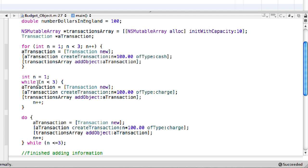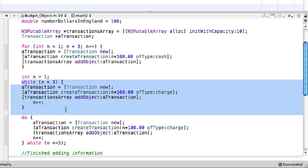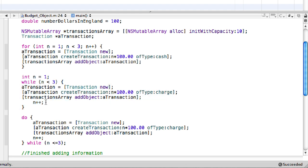So n equals 1. So 1 is less than 3. That's correct. It goes through. Then it increments. So now n equals 2. So 2 is less than 3. That's correct. So it runs through again. So that's why it ran through twice. Then it gets incremented again. So 3 is less than 3. Well, that's not true.